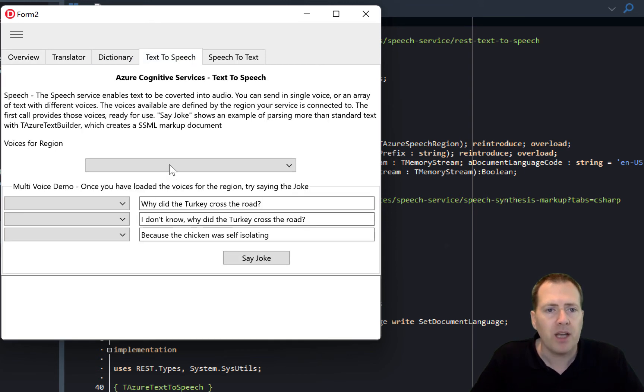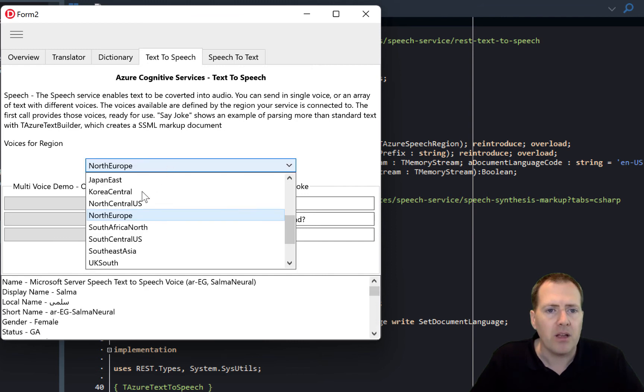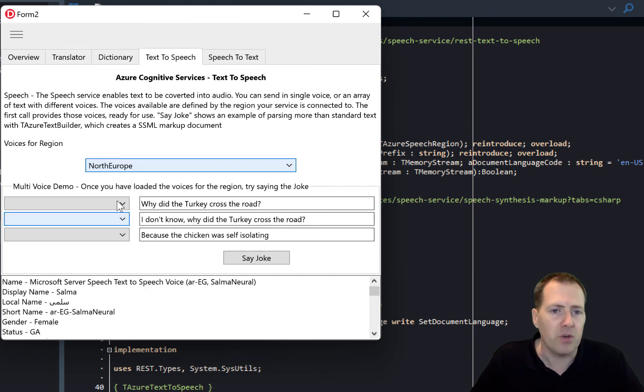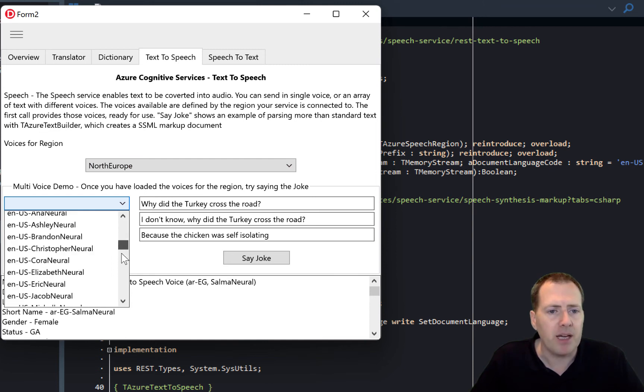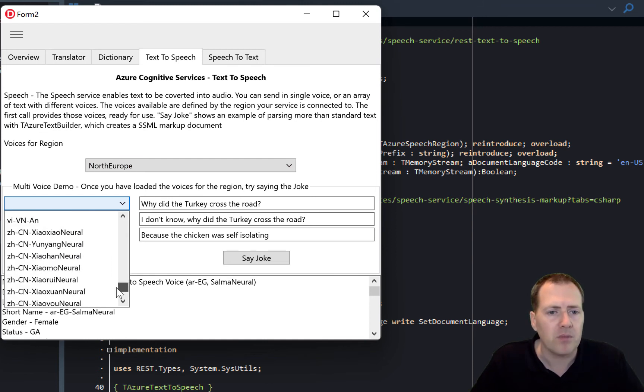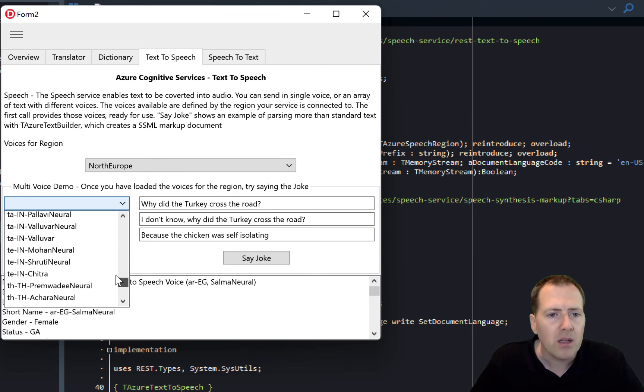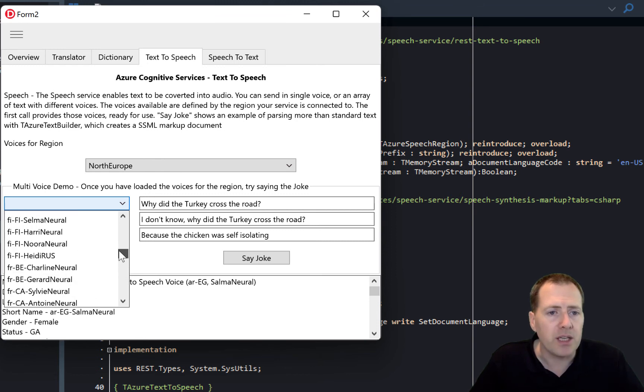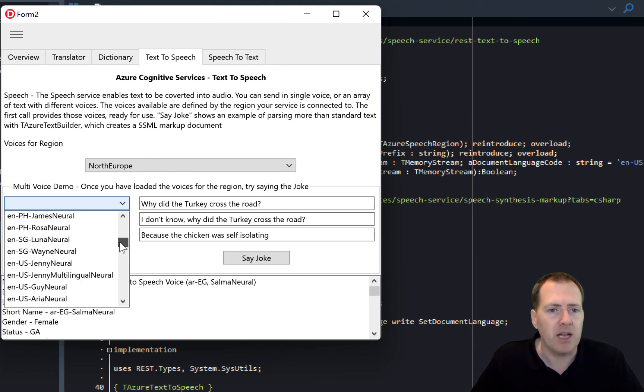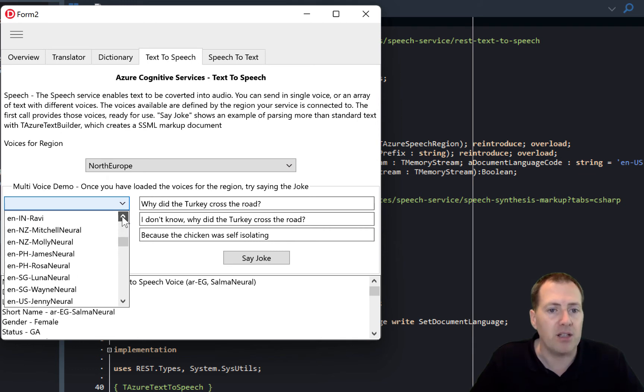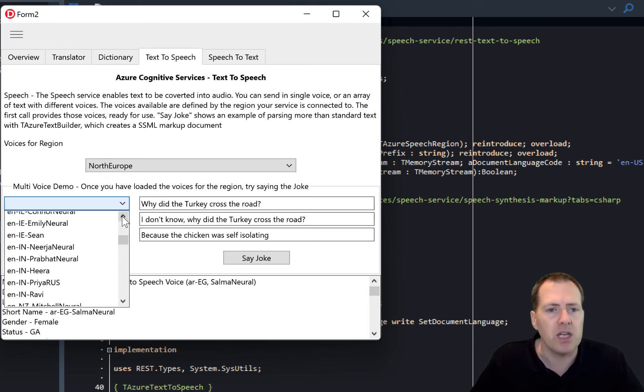So text-to-speech in here, I'm going to choose the region which is already set for North Europe. And here I'm going to say, right, let's pick out—these are all the voices that come back from my region access and from asking that regional server for the voices I can use.